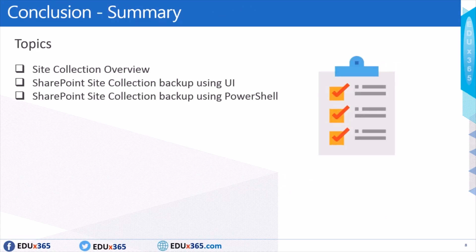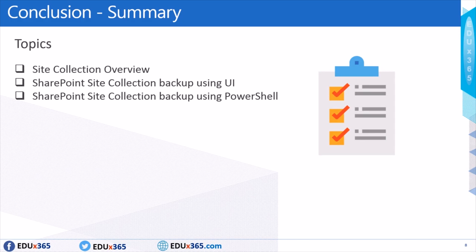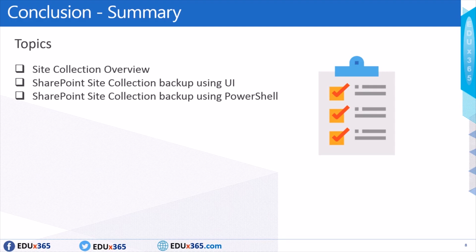So just to quickly recap as to what things we covered today. So I gave an overview as to what SharePoint site collection is, then I presented two demos, one doing the backup using SharePoint central administration UI, and the other one I showed you the PowerShell command that you can use to backup the site collection. So that's all from me. Thanks a lot. Thanks for watching.